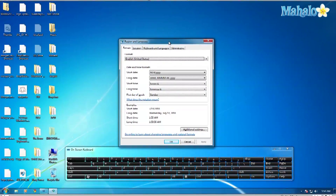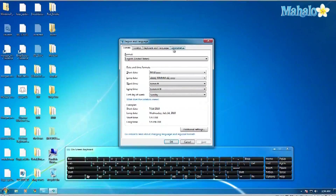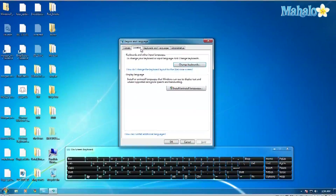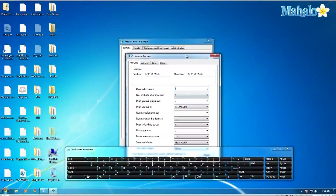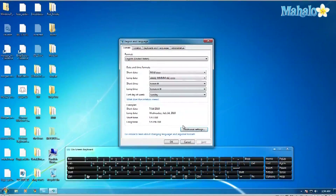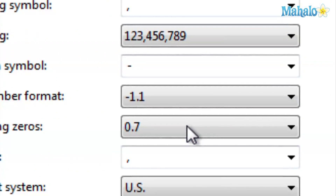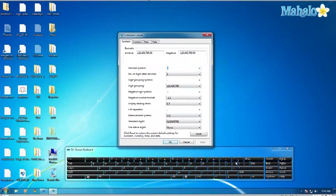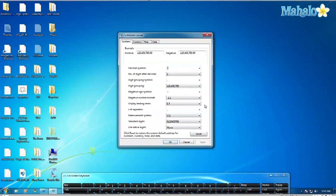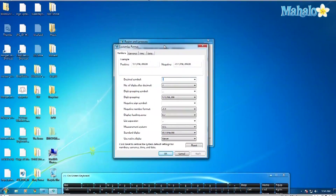Here you can see you can change the format — month/day/year in different ways, year/month/date — you have all the settings you want, including long dates, short dates, and first day of the week. Go ahead and click Additional Settings and you'll have even more options you can change there.